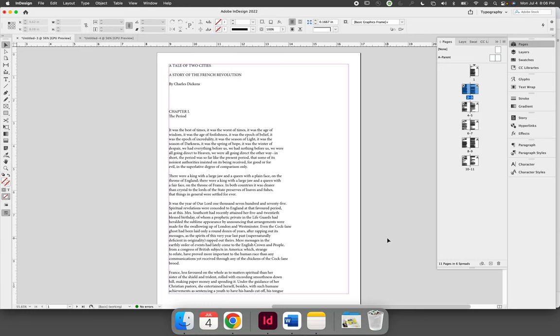The problem when you place text from an outside source is that all the formatting for that text, including the hidden characters, can be imported into your project.